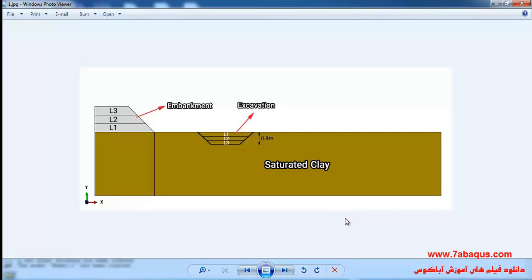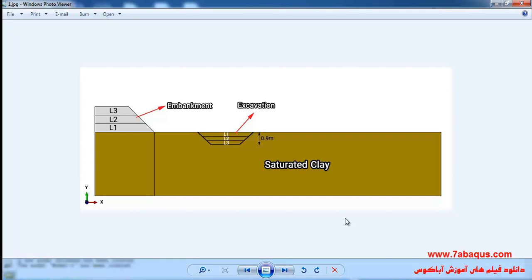In this illustration we intend to simulate the excavation of soil in the Abaqus software. Actually in this question, first the embankment is constructed and then the excavating operation will start 200 days after the embankment has been constructed.